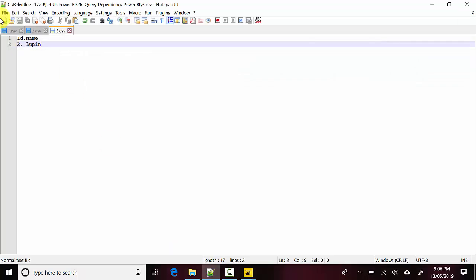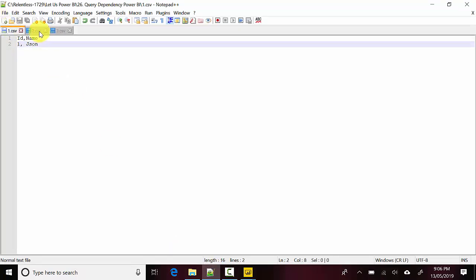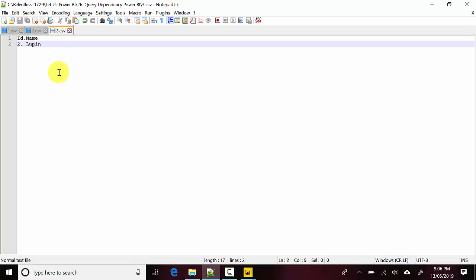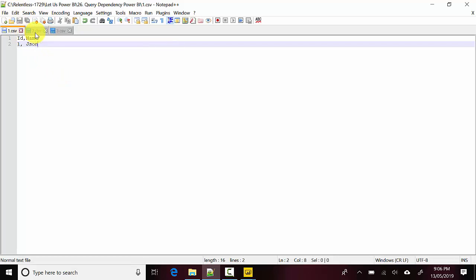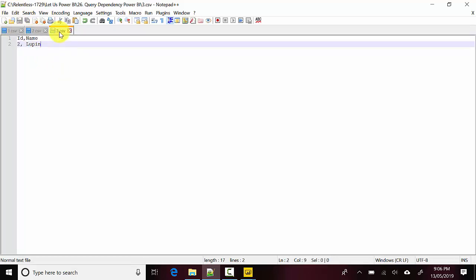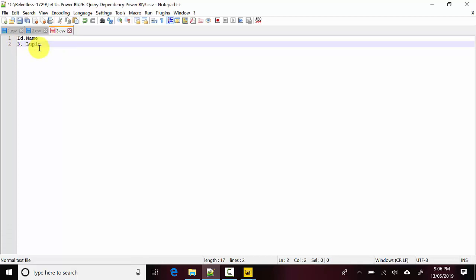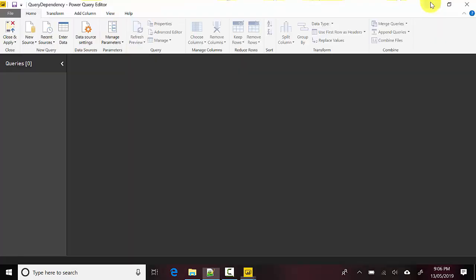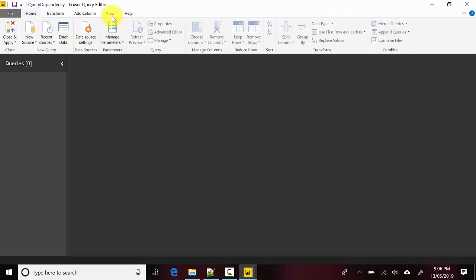I've got three files here: 1.csv, 2.csv, and 3.csv. They've got the same format - ID and Name. The first one contains 1 and Jason, second one contains 2 and Bill, and the third one contains - let's change it to 3 and Lupin.